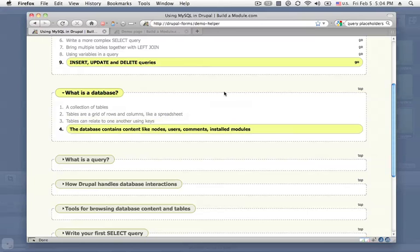The database contains content like nodes, users, comments, and settings like what modules are installed. So basically, every piece of content that exists in Drupal exists inside of the database.